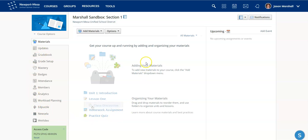That's right. Creating a sandbox course is very simple. If you have any questions, please feel free to email us at edtech at nmusd.us. Take care.